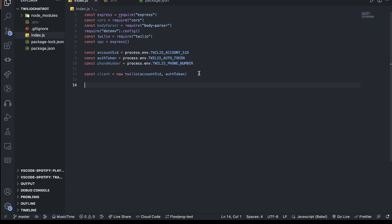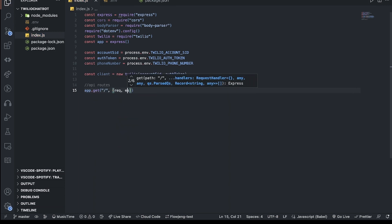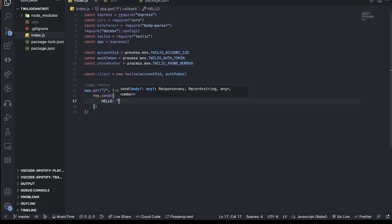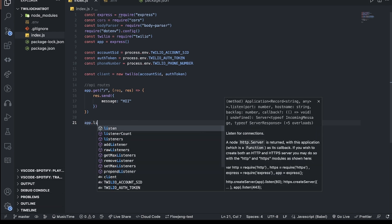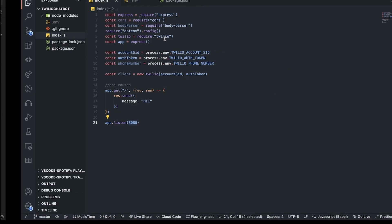Now I'll create some API routes. I add const app = express() and set up a GET route with app.get() that takes request and response and sends back 'hello'. I'll set the server to listen on port 8080 — I use 8080 instead of 3000 to avoid clashing with a React app.